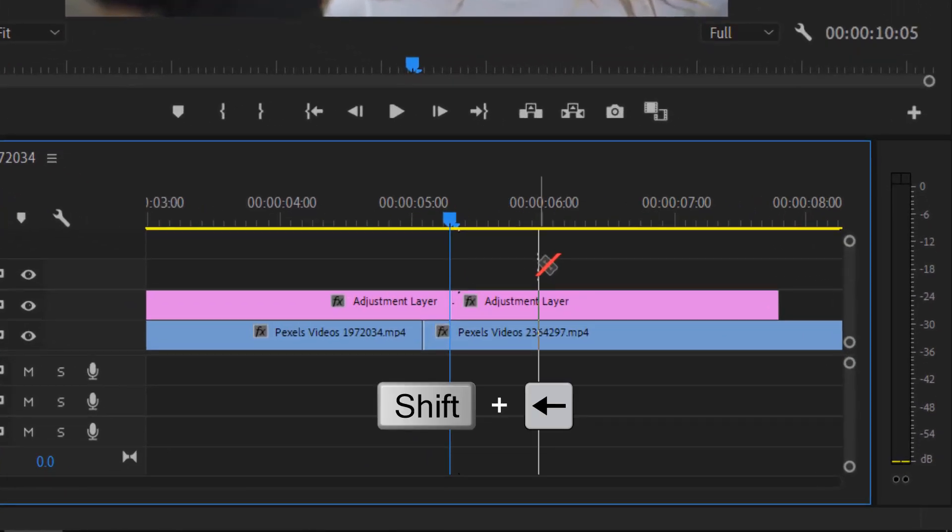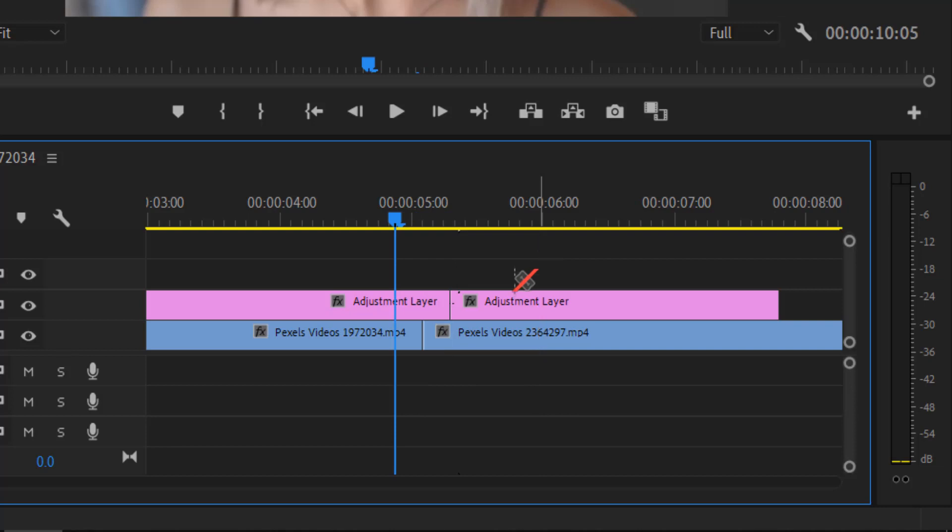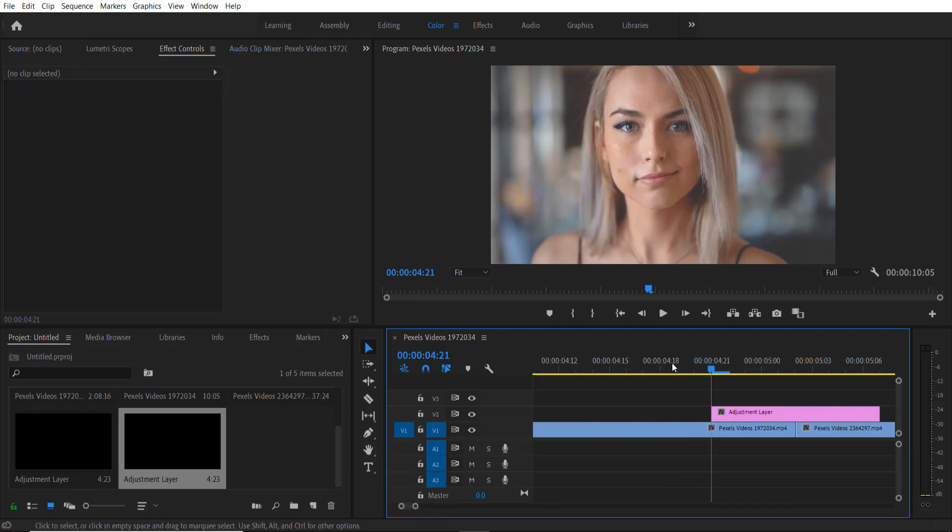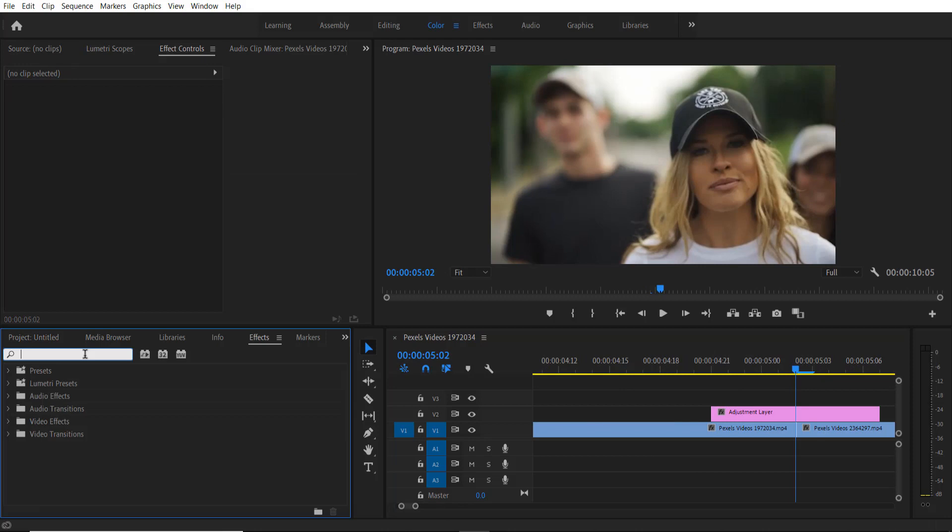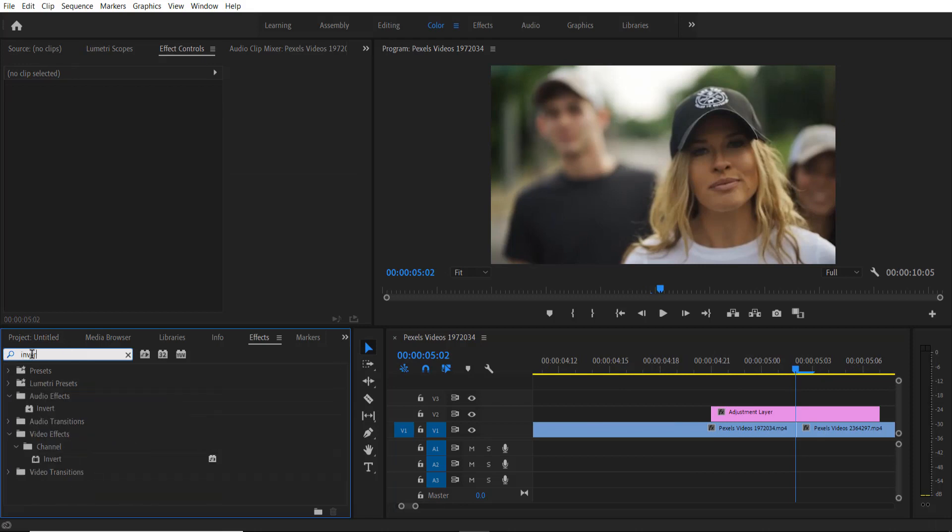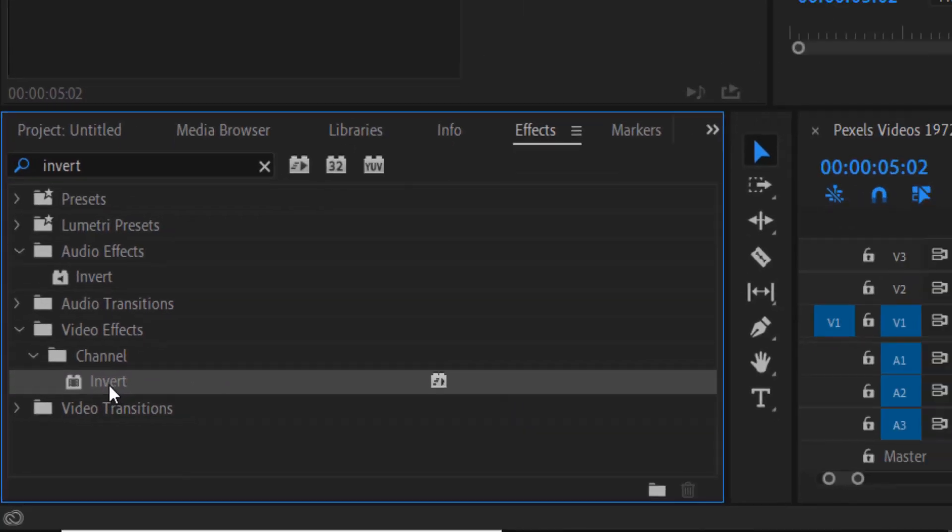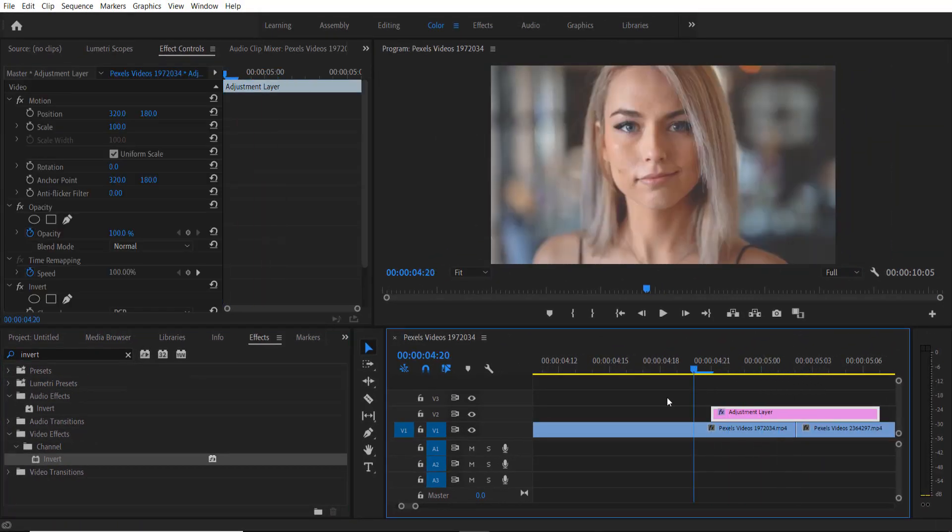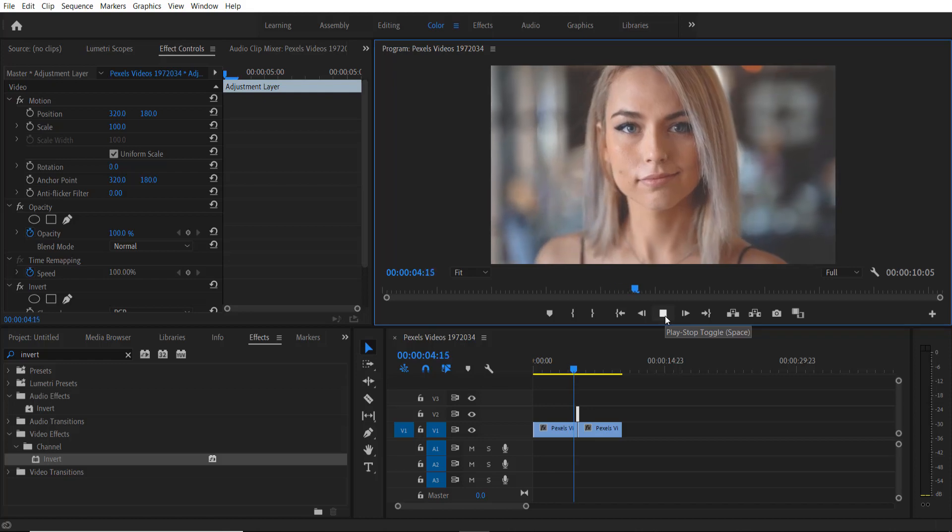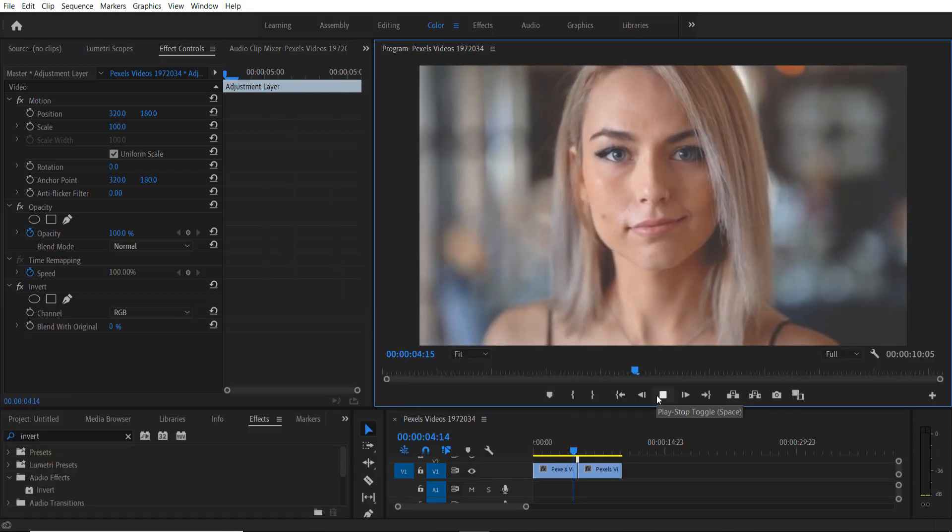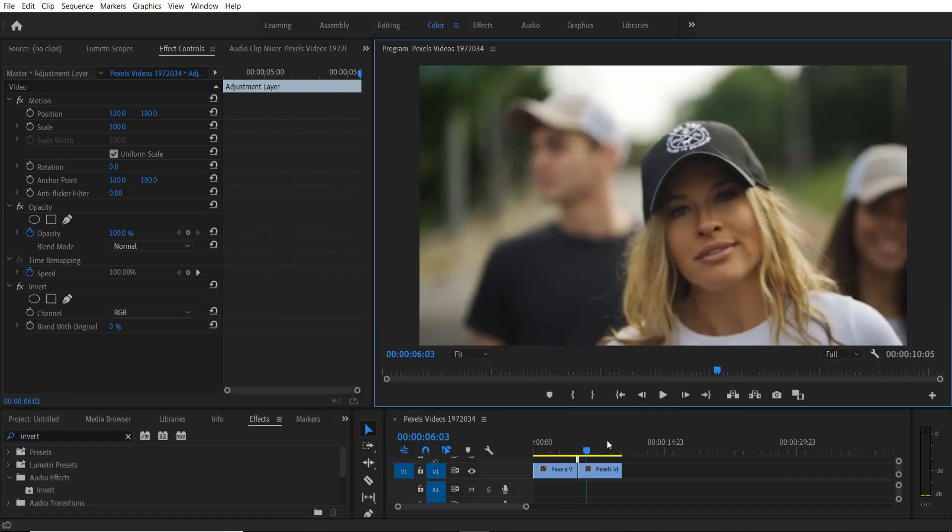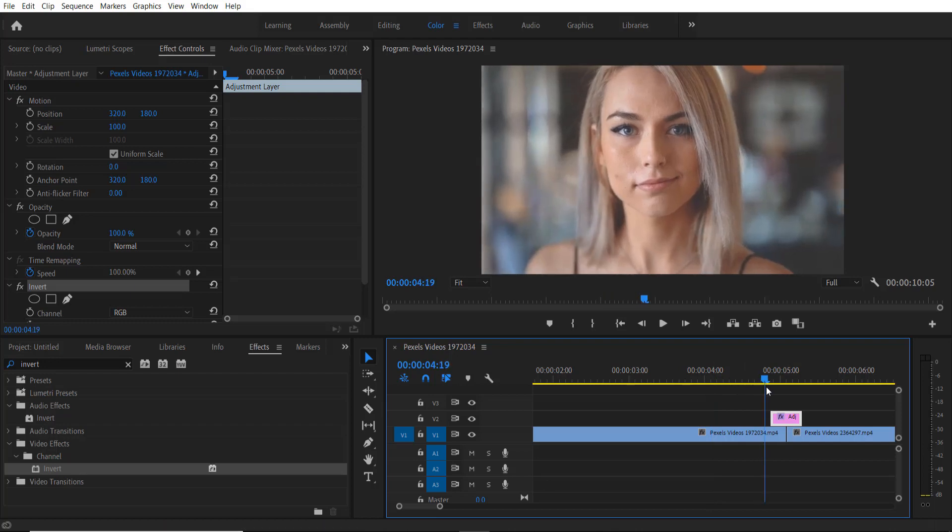Now delete the remaining portions. Go to effects and type invert. Place it over here. Now it will look like this. Now if you want, you can add strobe effect to this video.